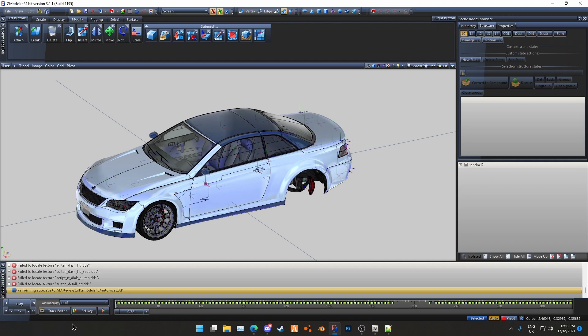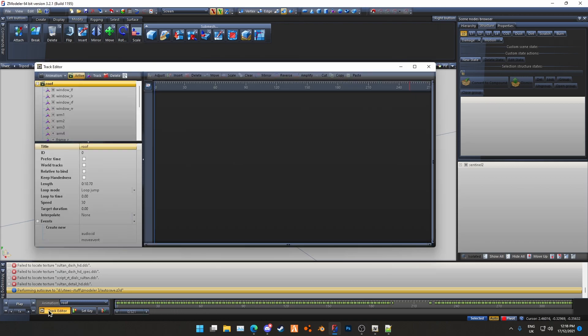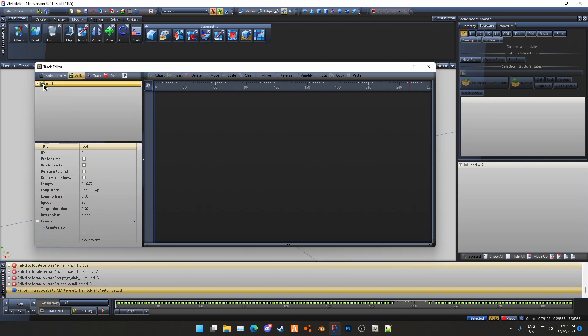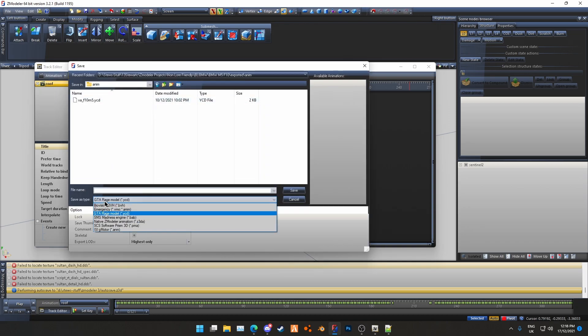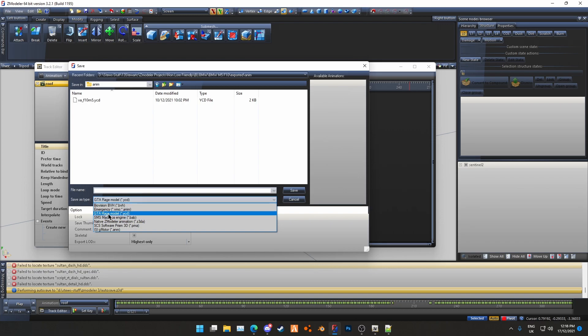So what you want to do is go to your track editor, you want to set the animation you want to export as the active animation, and then you want to hit the little arrow, hit save as file, and then you want to export as GTA Rage model, so .YCD.